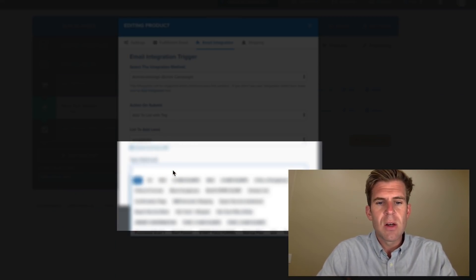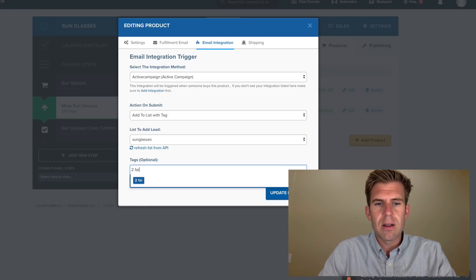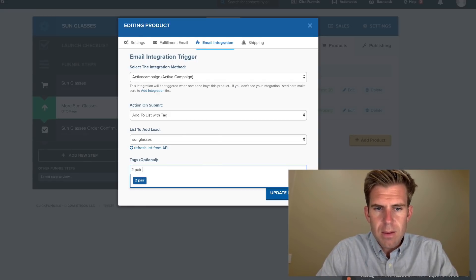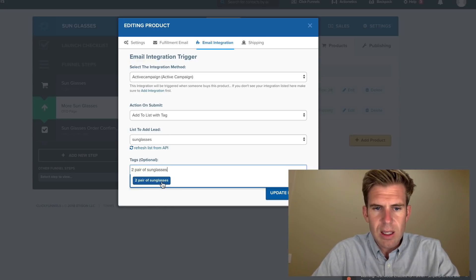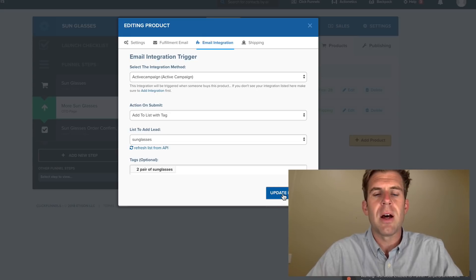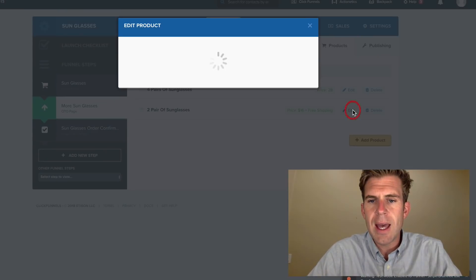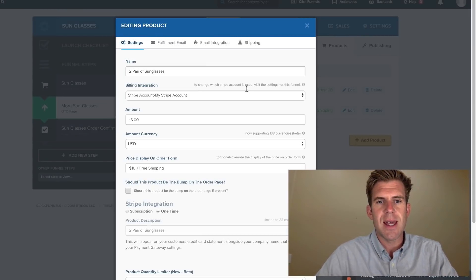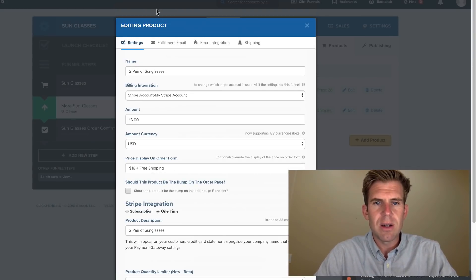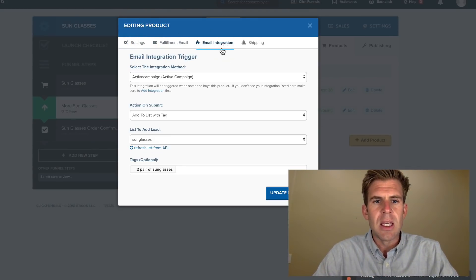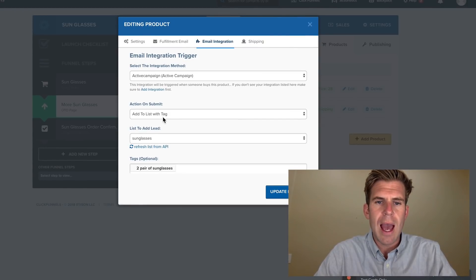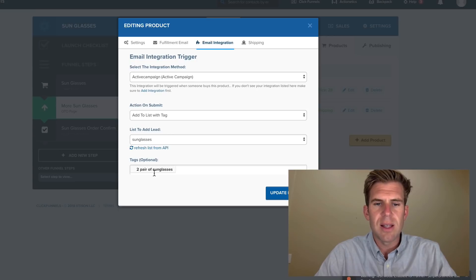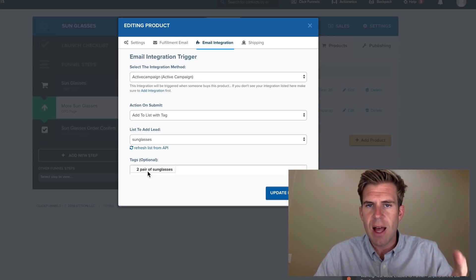I've already created the list in ActiveCampaign. My tags will be two pair of sunglasses. You have to click on the bottom part here and update. Okay, now let's go ahead and click on Edit and make sure everything is set up correctly. So I have everything filled out here. Fulfillment Email is deleted. Email Integration. ActiveCampaign. Add a list with tag. Sunglasses. List. And then my tag is two pair of sunglasses.